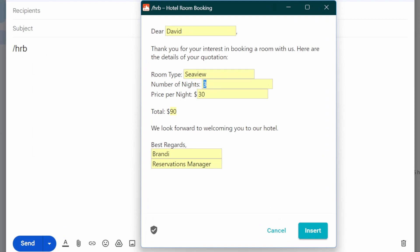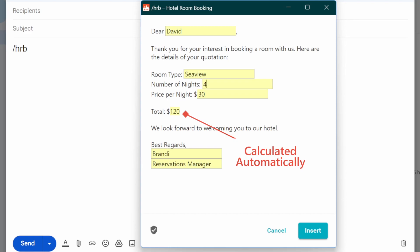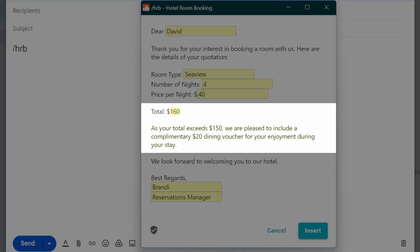Notice how the snippet automatically multiplies the price of the room by the number of days and produces the result in dollars. And as specified in my prompt, as soon as the total exceeds $150, an extra part shows up informing the guest of their complimentary voucher.